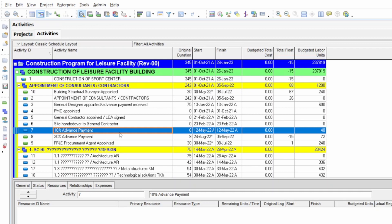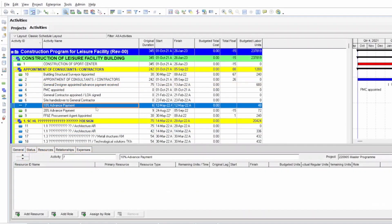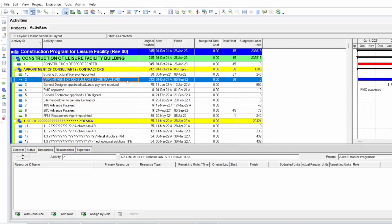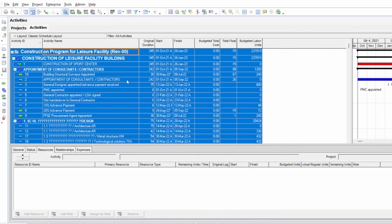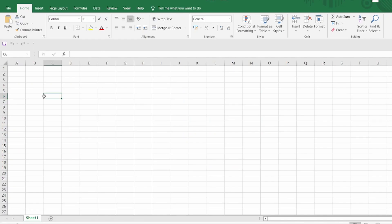Now what you will do is click anywhere in the program and press Ctrl+A to select all the data, then press Ctrl+C to copy all the data. Once you do this, open Excel and copy the information there. Once Excel is opened, select the top-left cell and press Ctrl+V to paste the data from Primavera into Excel.